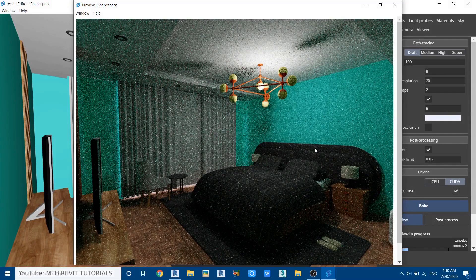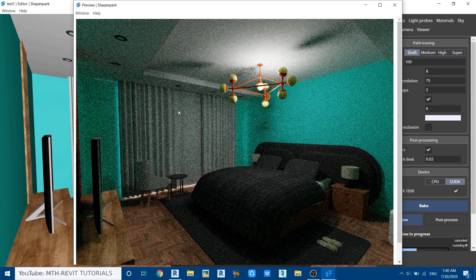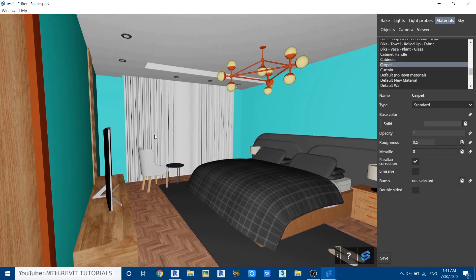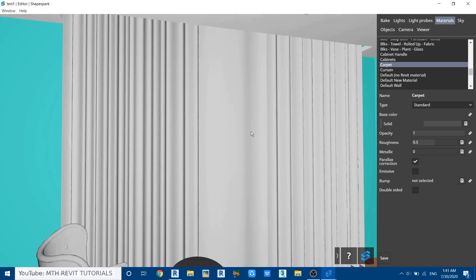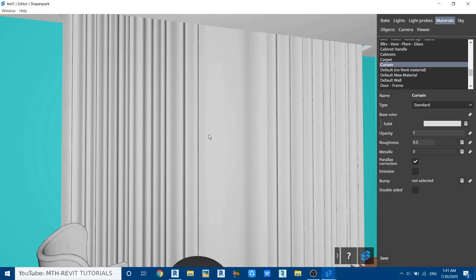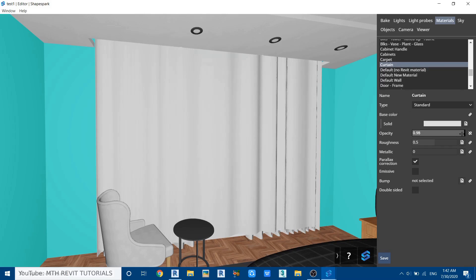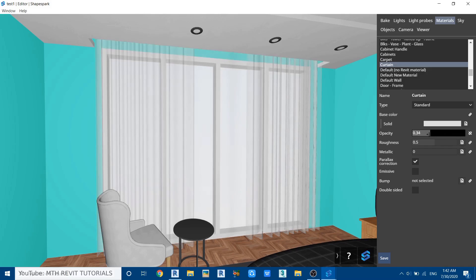Right now the scene is too dark and we're not getting exterior lighting, so let's apply transparency to these curtains. Close the preview and go to Materials, then select the curtains and adjust the opacity. Right now I can't make changes because this material is linked to the Revit material. First we need to unlink it to be able to edit it in ShapeSpark — just click this button. Now we can do the changes; let's reduce the opacity.